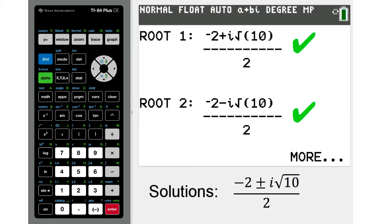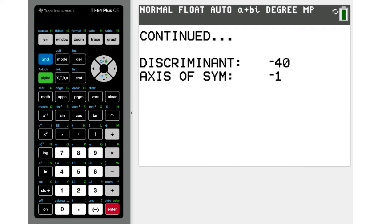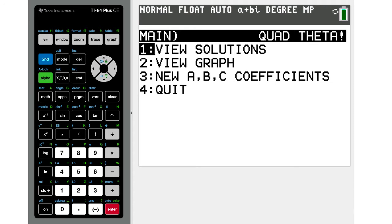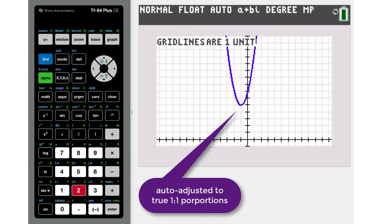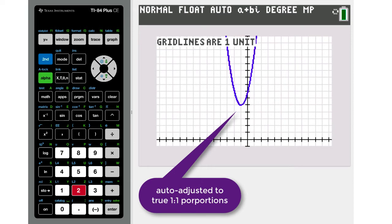Notice they are fully simplified along with the discriminant and axis of symmetry. And the graph is automatically adjusted for the most visually helpful image of the curve.